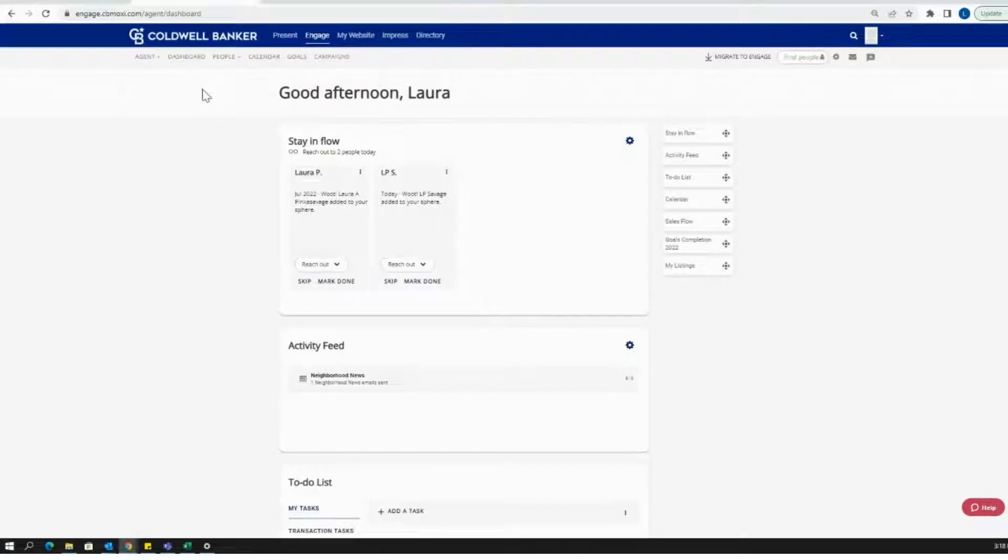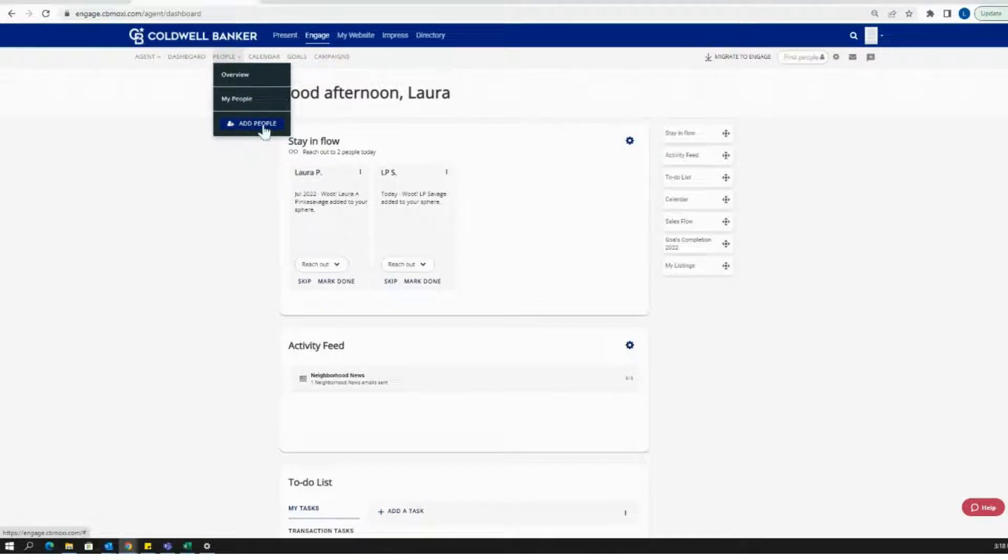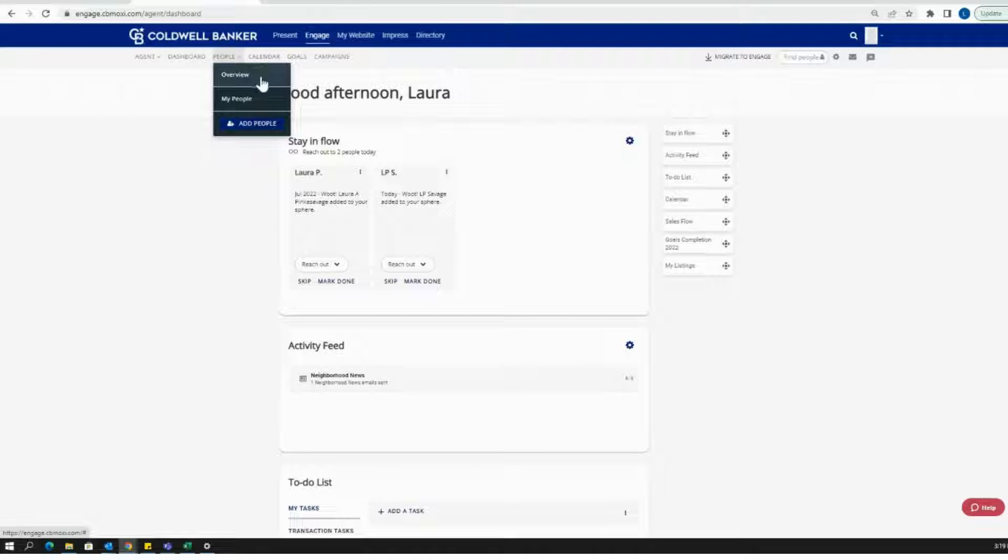To add contacts, you can either go to People Overview or People My People. If you click here on the blue button that says Add People from the drop-down menu, it is going to only permit you to add a single contact. So I'm going to click Overview.